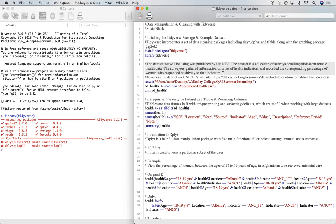Now the example data set we are going to be using today I pulled off of unicef.org, and it's basically a collection of surveys detailing adolescent female health data. Surveyors gathered information on a list of health indicators and recorded the corresponding percentage of women who responded positively to that indicator.